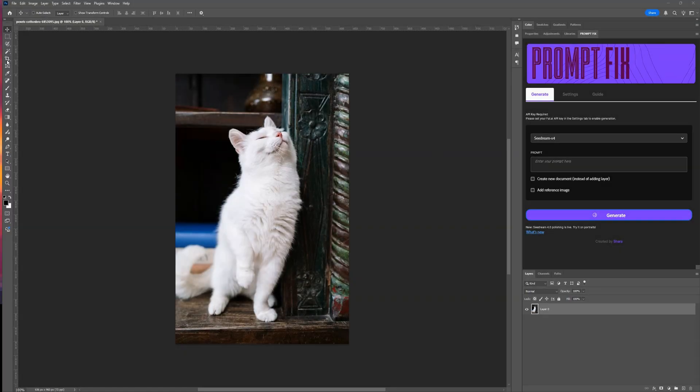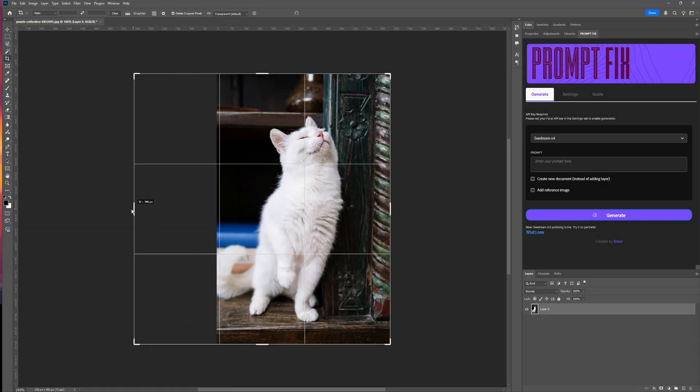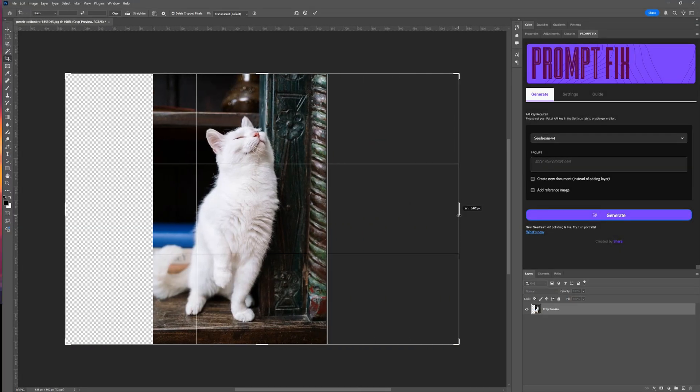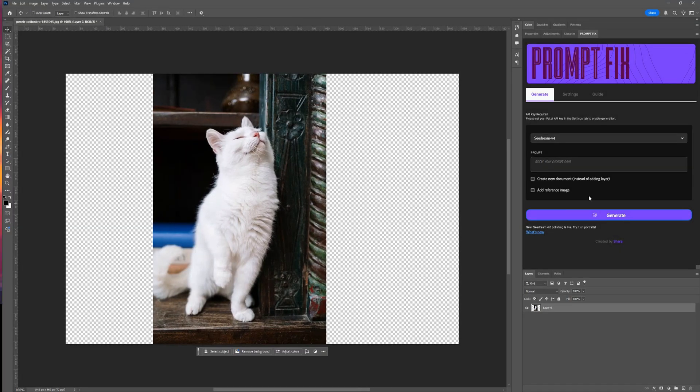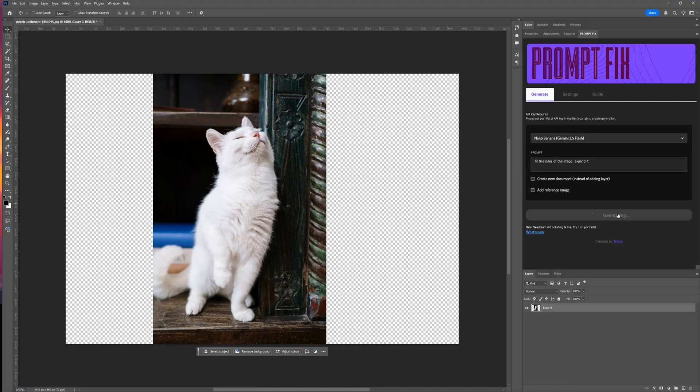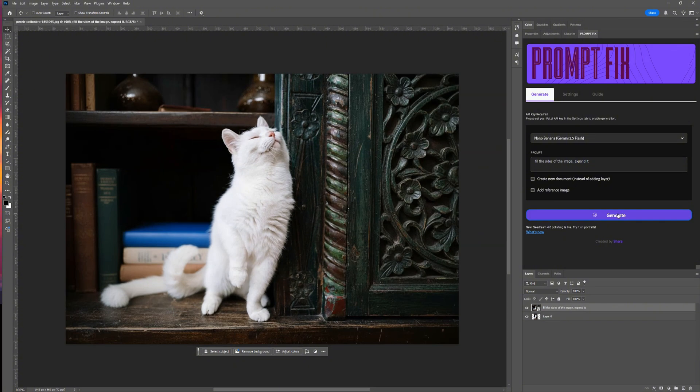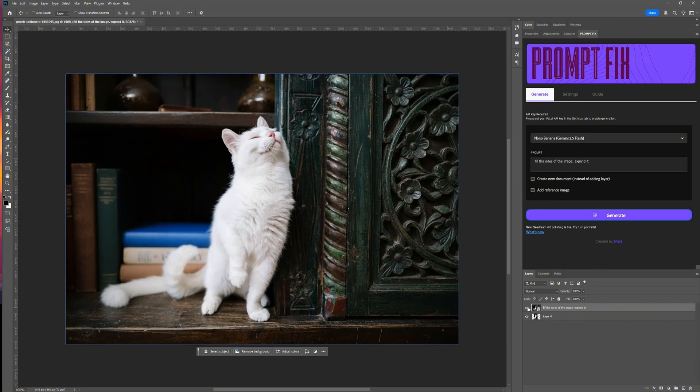Switching between them is effortless, and it's not just a wrapper. Prompt Fix gives you reference images, multi-image support, smart prompt refinement, and automatic layers, so it fits perfectly into your workflow.